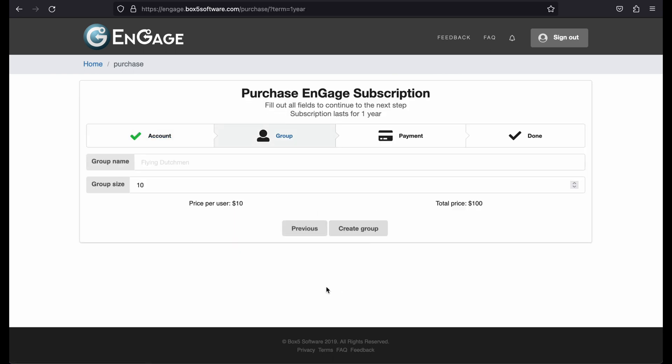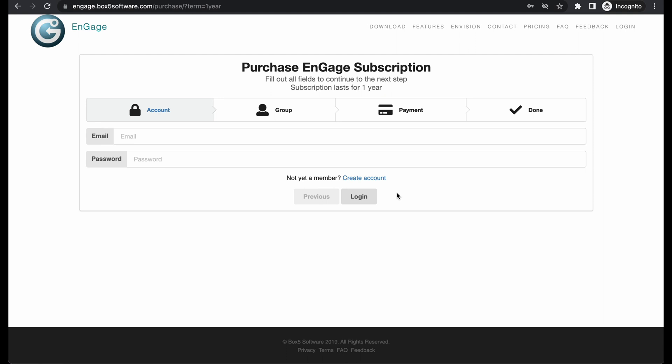At this point, if you are already logged in, then you will be taken to the second step, which is the Group Definition step. If you're not already logged in, then you will be asked to log in or create an account first.